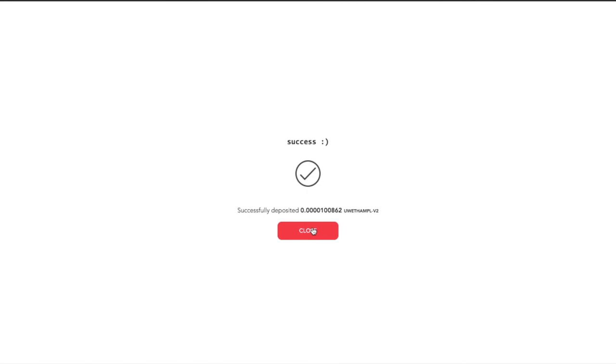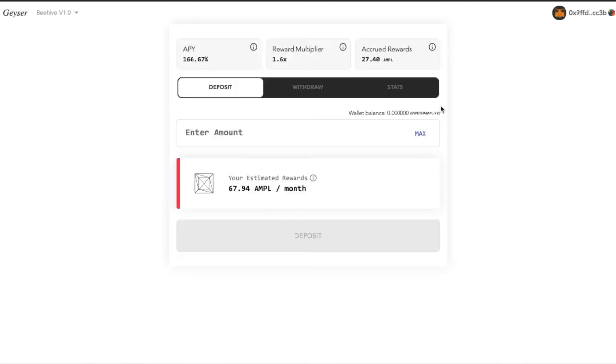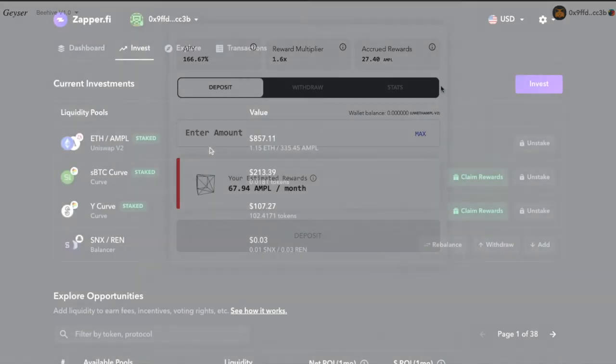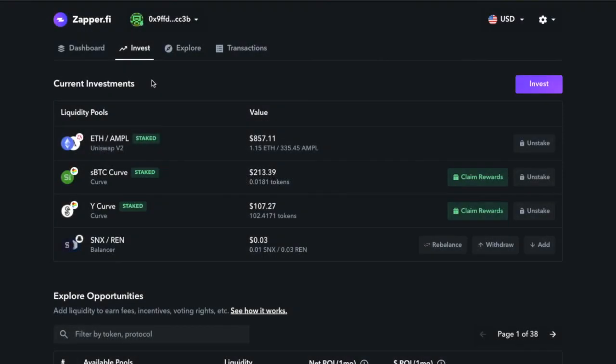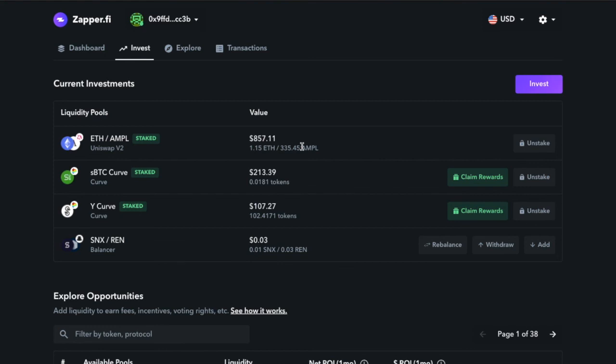Our goal here is to deposit our newly acquired Uniswap Ampleforth tokens into the Geyser. Let's click Max and at the bottom you'll see an estimated rewards generation populate, in which in this demonstration I'll be earning 67.95 Ampleforth a month at the current APY. I will click Deposit, pay the gas fee, and just like that I have deposited my Uniswap tokens into the Geyser.